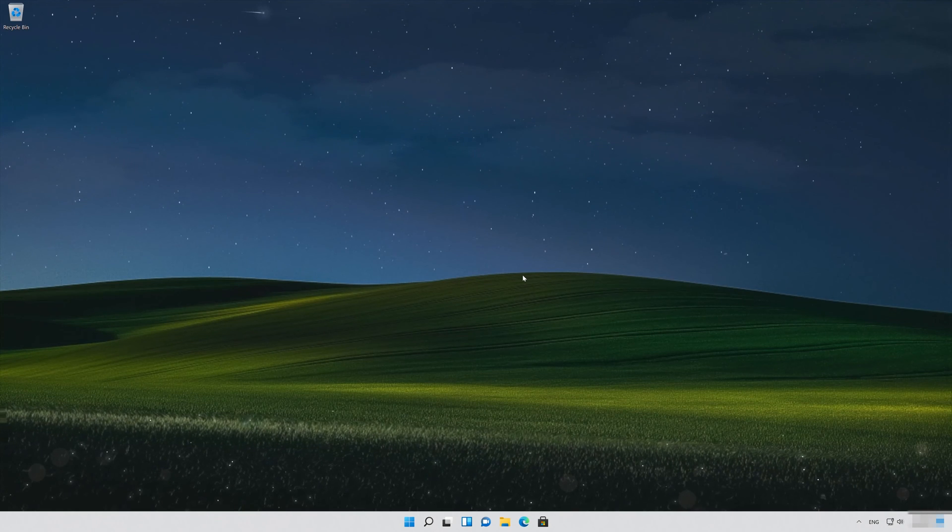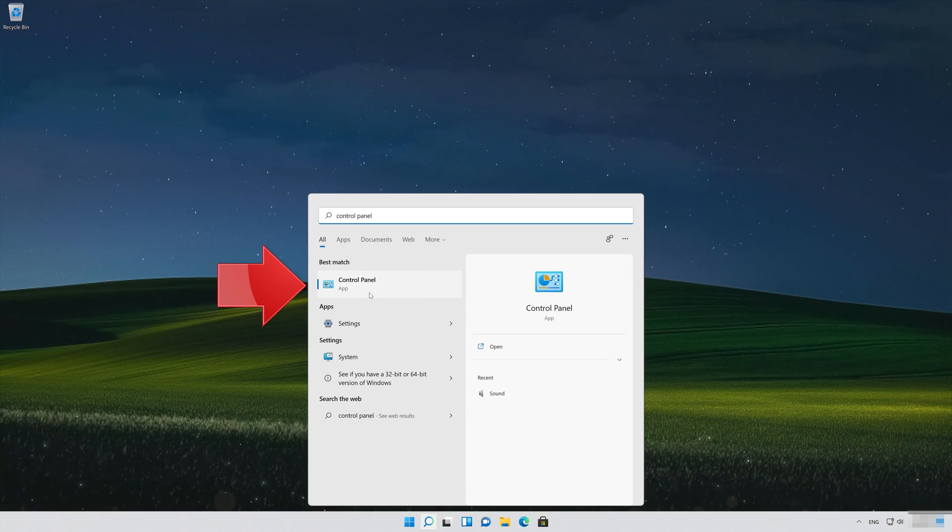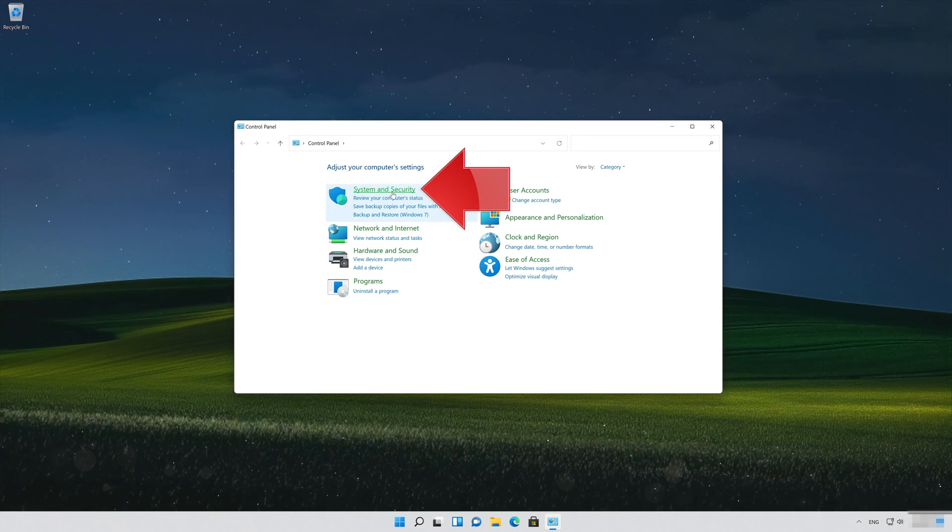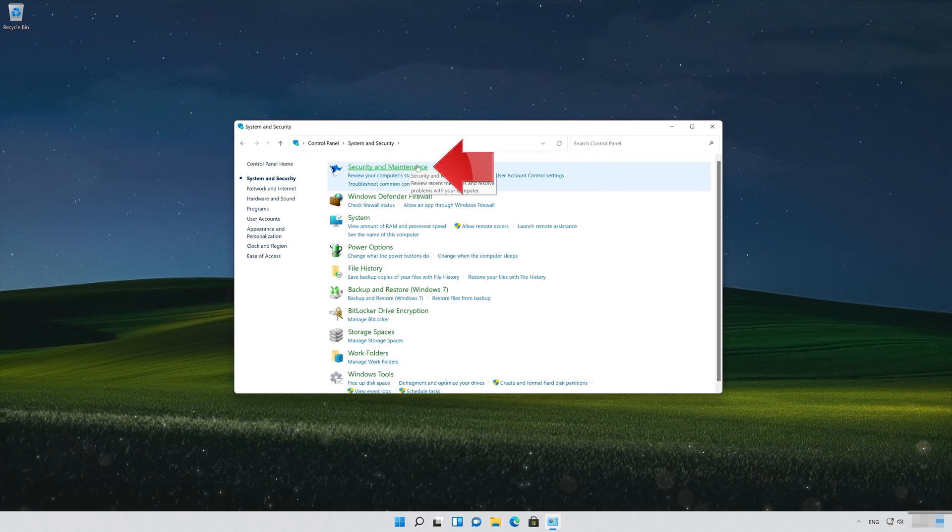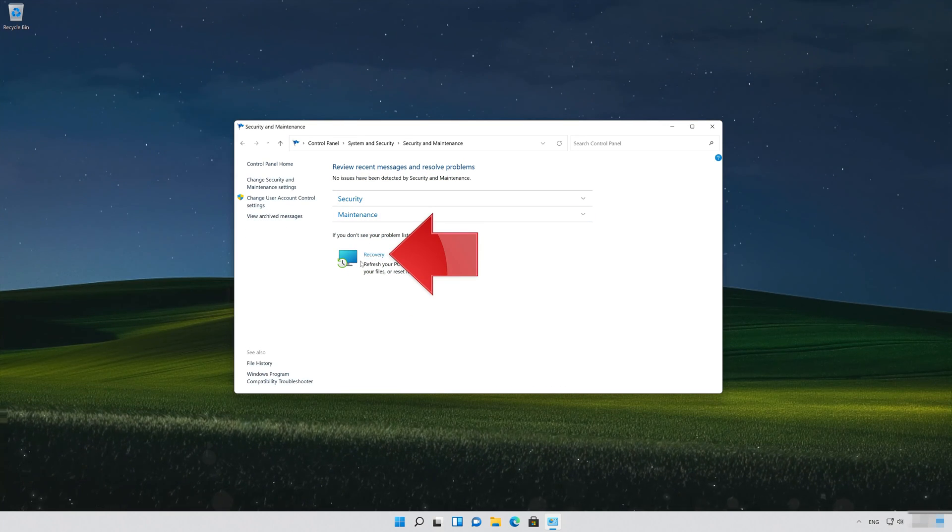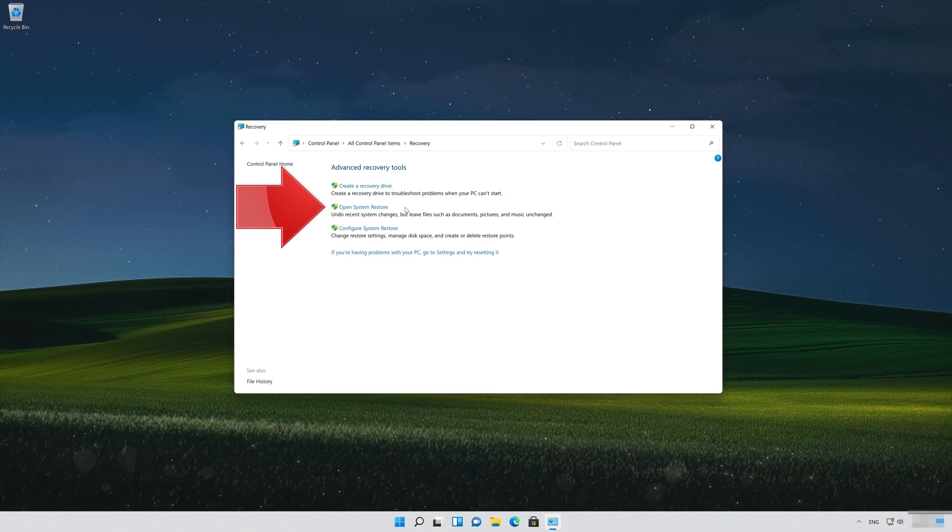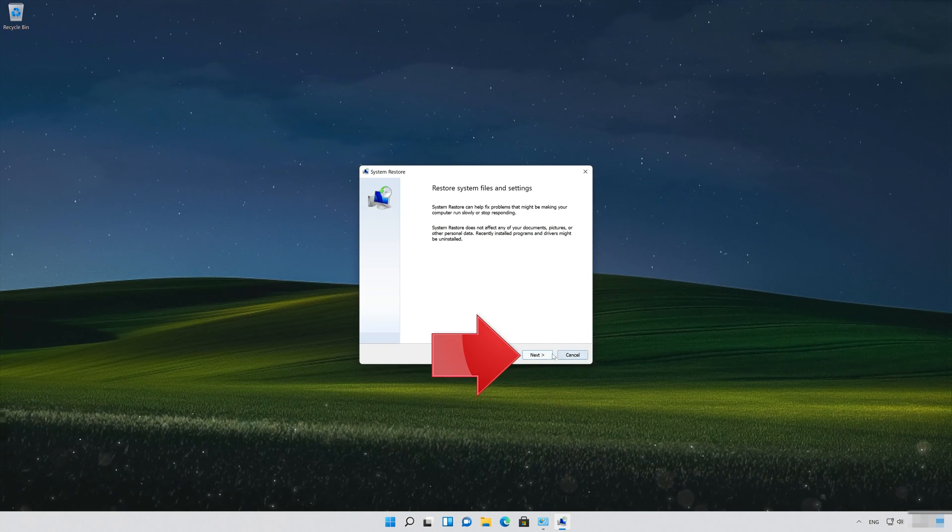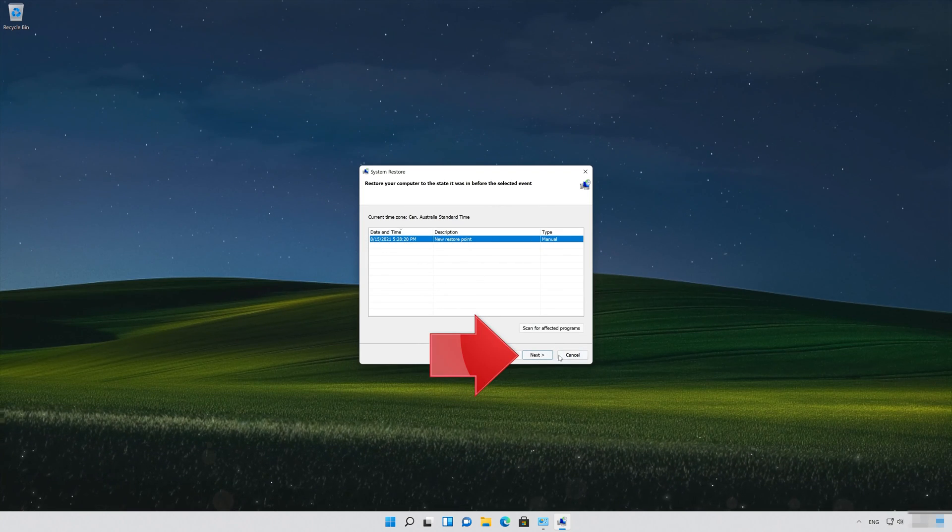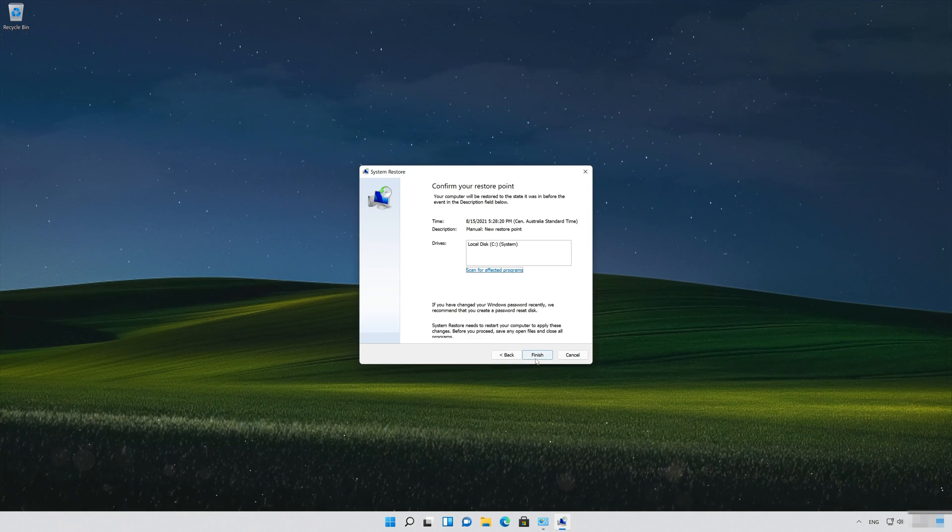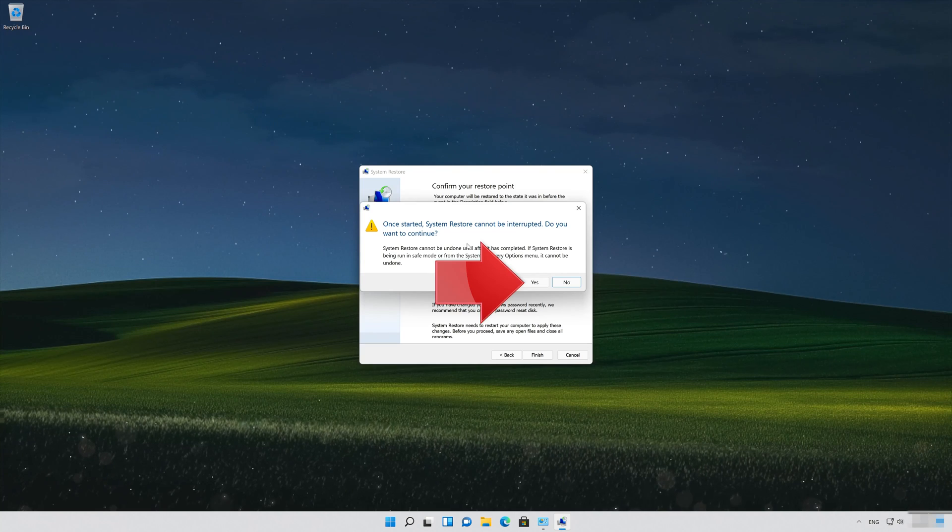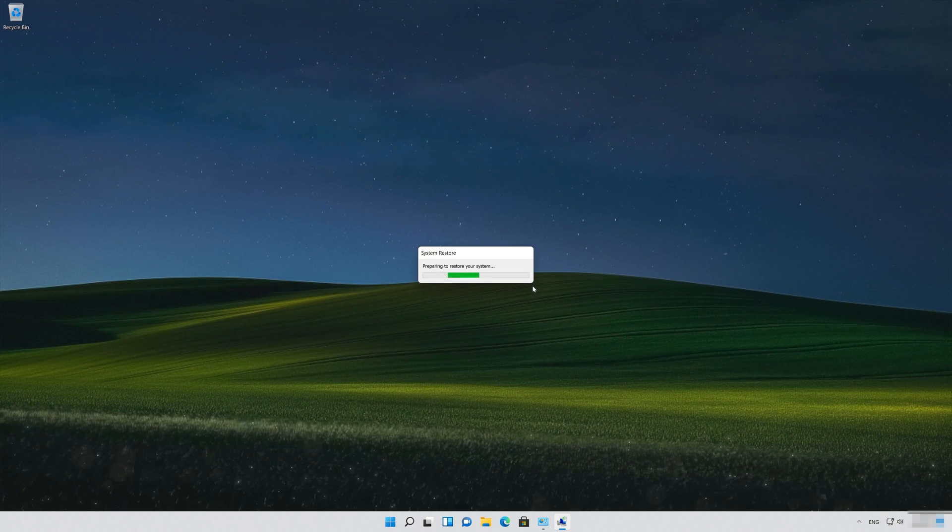Open your Start menu and type Control Panel. Open Control Panel, then System and Security, then Security and Maintenance. Open Recovery and click Open System Restore. Press Next, select your latest restore point, and press Next again. Press Finish, read the warning message, and press Yes. Wait for your PC to be restored.